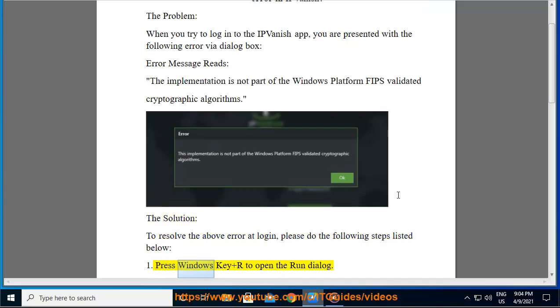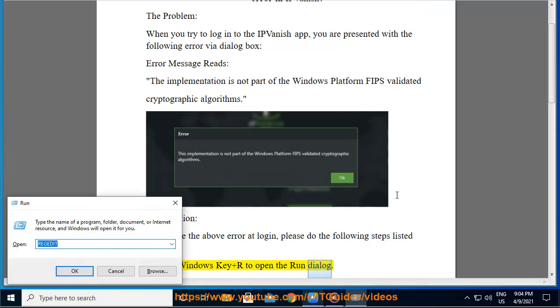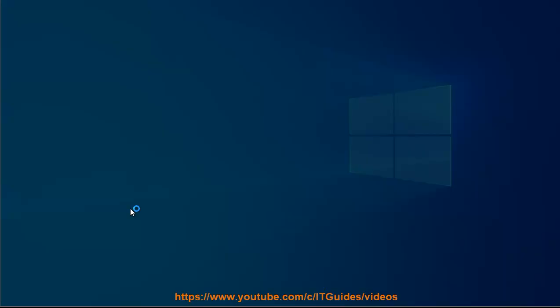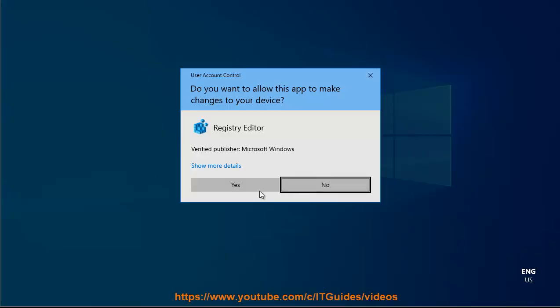Step 1: Press Windows key plus R to open the Run dialog. Step 2: Type 'regedit' into the Run dialog box, without the quotes, and press Enter.